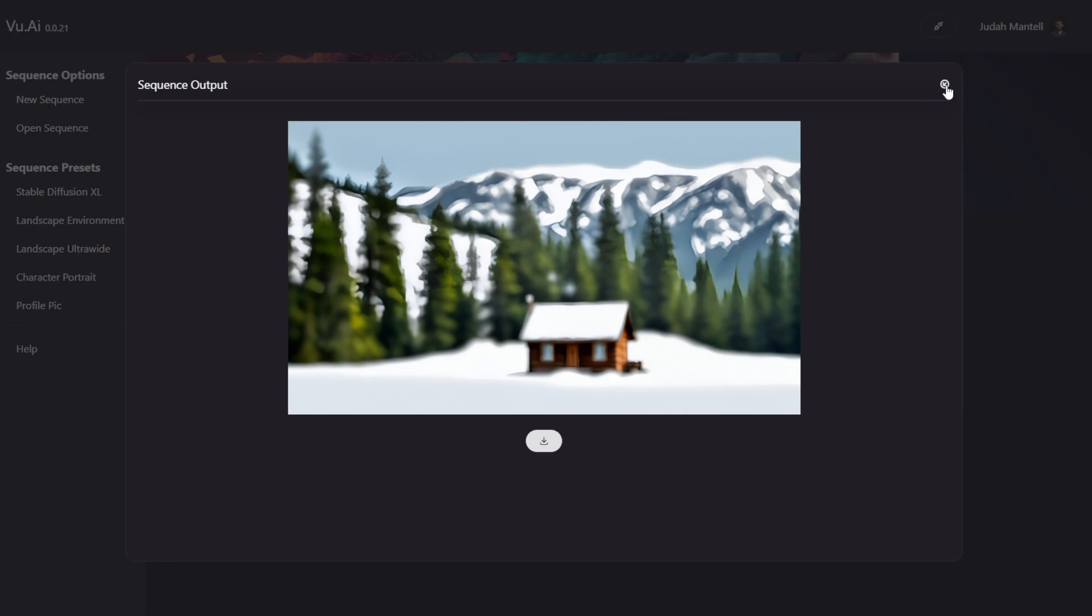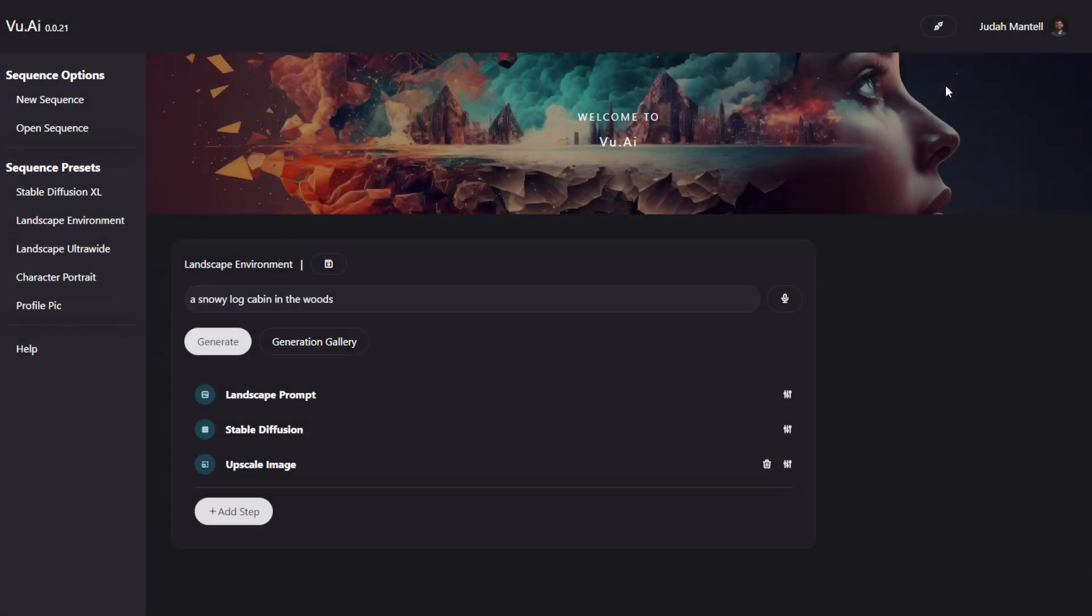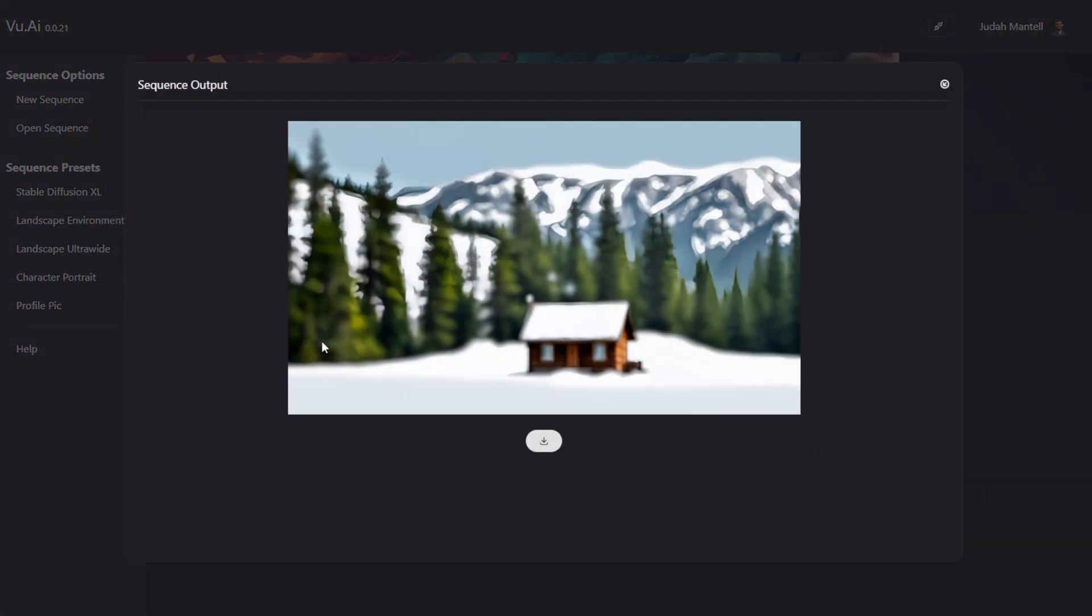But for now, we're going to keep moving on. This is your sequence output window, your generation gallery. It shows you all of your images that you previously generated, and you can click Download to download them to your computer. I'm going to go ahead and close this. But you can always reaccess it by clicking the Generation Gallery button over here.